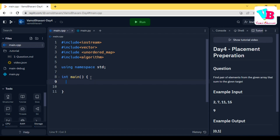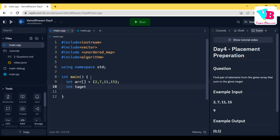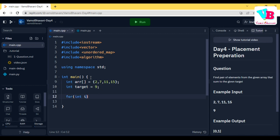Let's set up the code. We declare: int arr[] = {2, 7, 11, 15} and int target = 9. Then we loop once: for(int i = 0; i < n; i++).